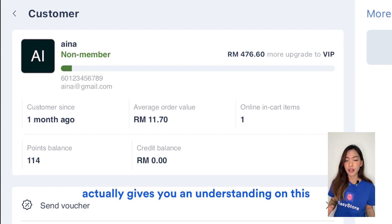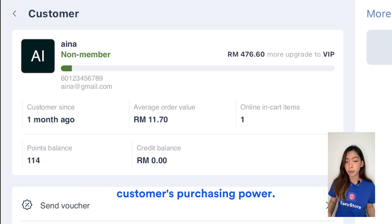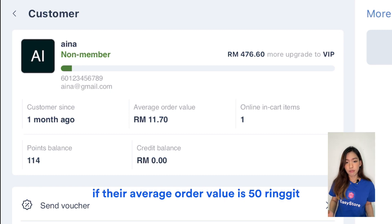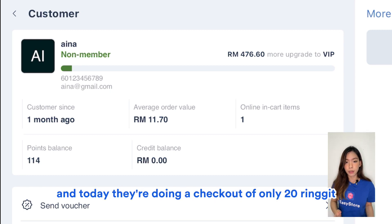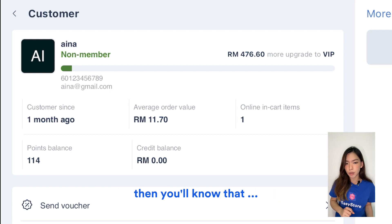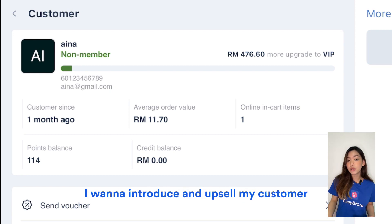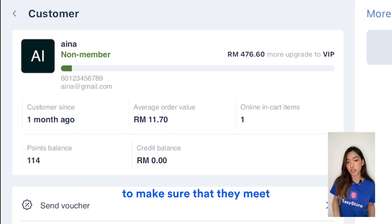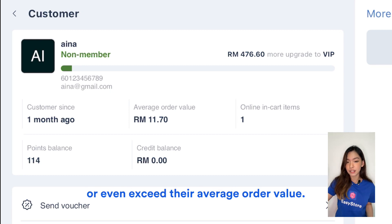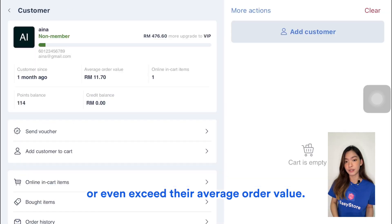For example, average order value gives you an understanding of this customer's purchasing power. If their average order value is 50 ringgit and today they're checking out only 20 ringgit, you know they can actually spend up to 50 ringgit — so you want to upsell your customer to make sure they meet or even exceed their average order value.